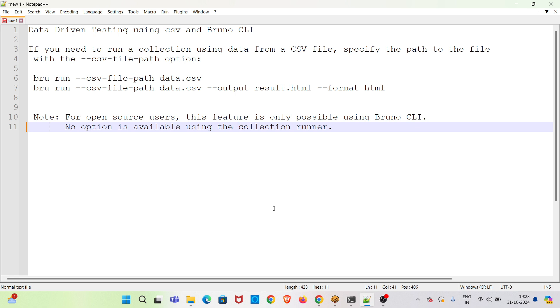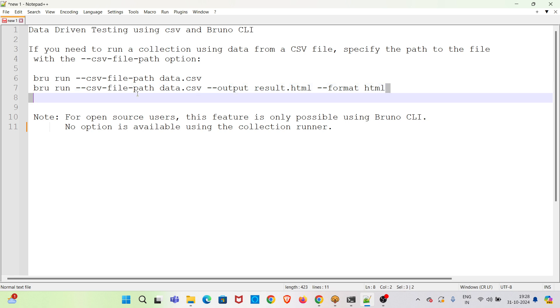First I am going through the details which I have listed here. If you need to run a collection using data from a CSV file, specify the path to the file with the --csv-file-path option. So these are the commands that we will be using during the demo.